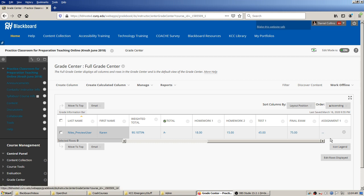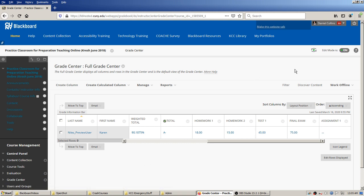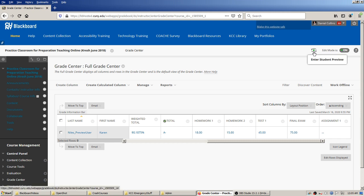These other grades are things we filled in in the prior video on getting started with the Grade Center, so you needed to know about that to understand where assignment scores will land. Now let's pretend we're a student and step through what the student would see. There's a nice feature — a button that says 'Enter Student Preview.'